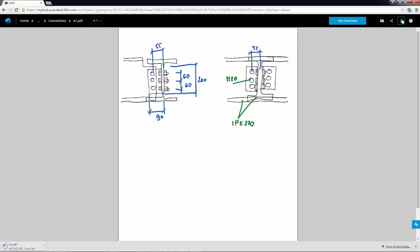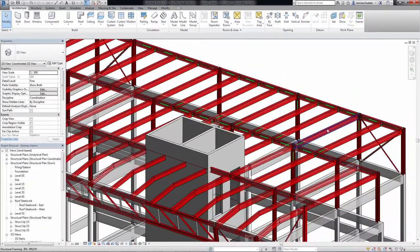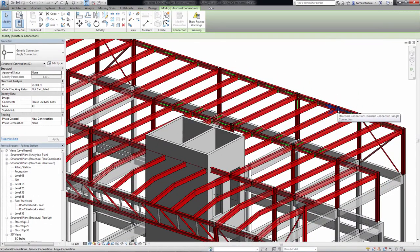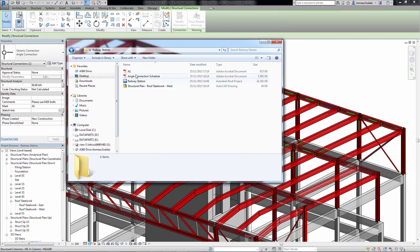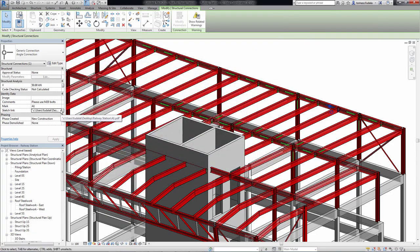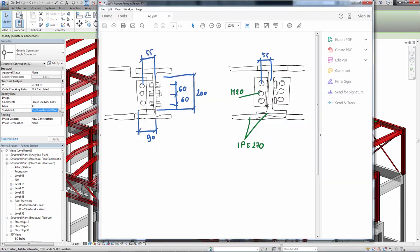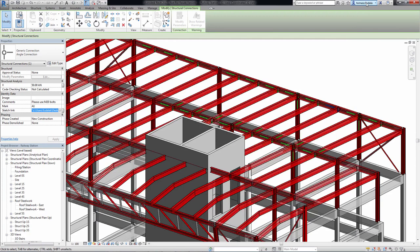The symbolic connectors can be shown in drawings and use colors based on approval and code checking status parameters for an easier review and approval workflow.